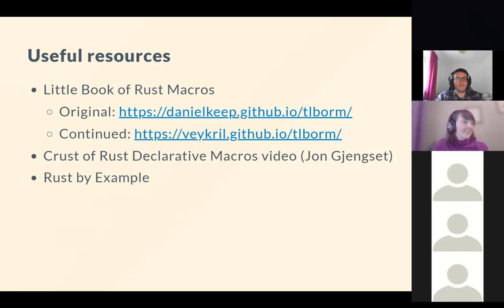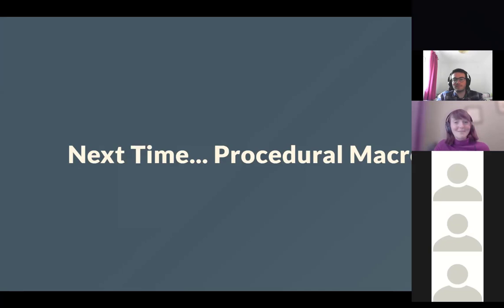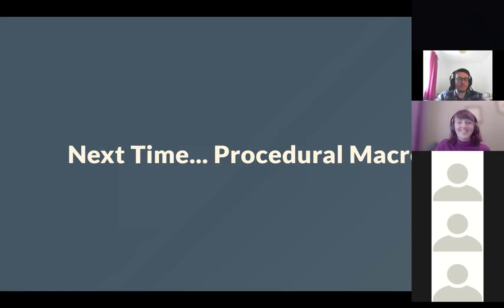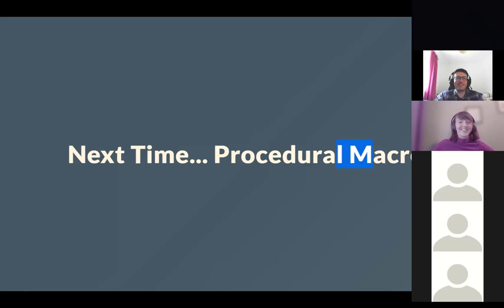Wrapping up: everyone will be reading about procedural macros before the next session, where we'll cover them in depth. Thanks to the speaker for the talk — it was helpful for revisiting the material. See everyone next time.